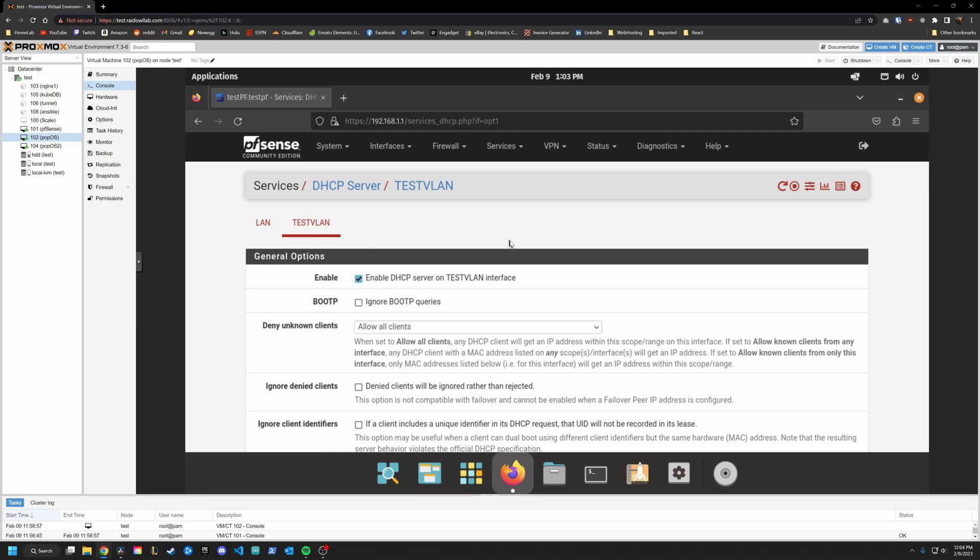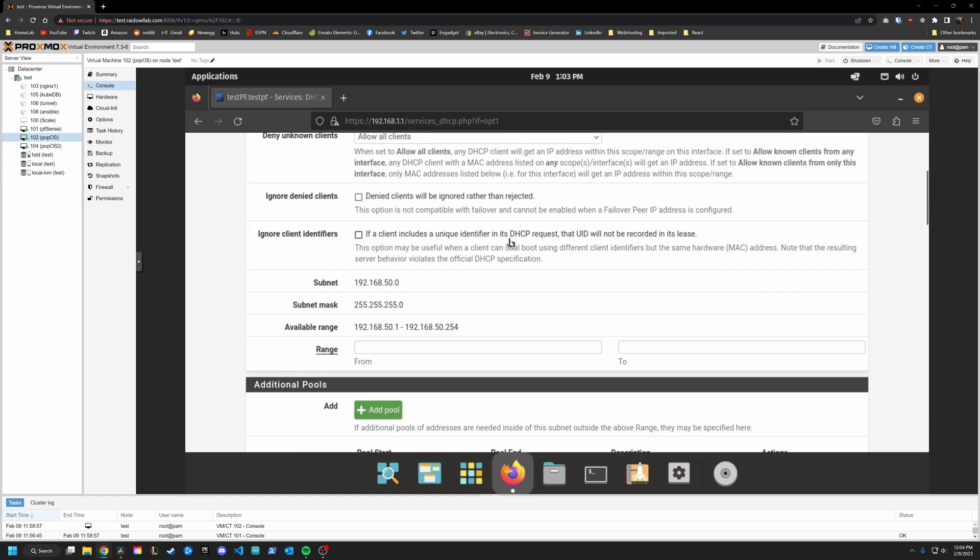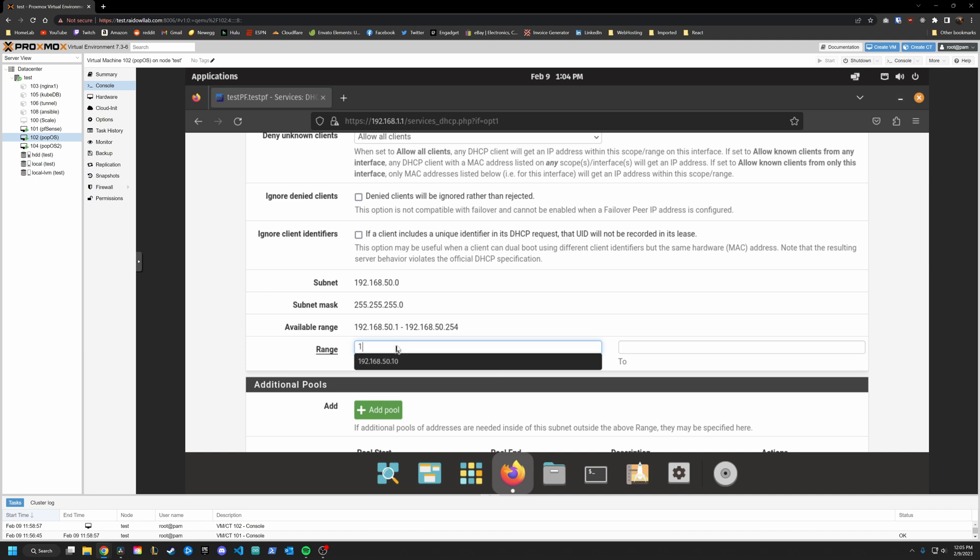Another thing you might want to do is scroll down and specify a range. So by default, it gives you this entire range, you'll want to change this to, you could use the entire range, but I like to specify a slightly smaller range to give myself some static IPs that I may want to assign later.